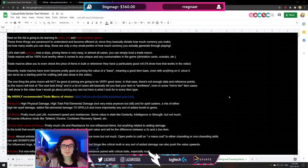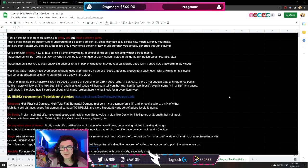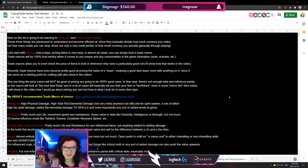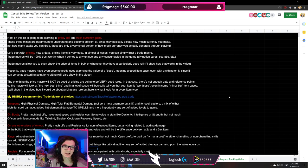Hey guys, Matthew here and welcome to episode number six of the Casual Exile series. Today, as the natural progression goes, we've gone through mapping and it's time to start selling things and making money. We're going to talk about pricing things, how to sell things, bulk selling, and tracking your currency gains. I've made videos about all of these subjects, but since this is part of the Casual Exile series I decided to cover them all at once and give some additional resources.